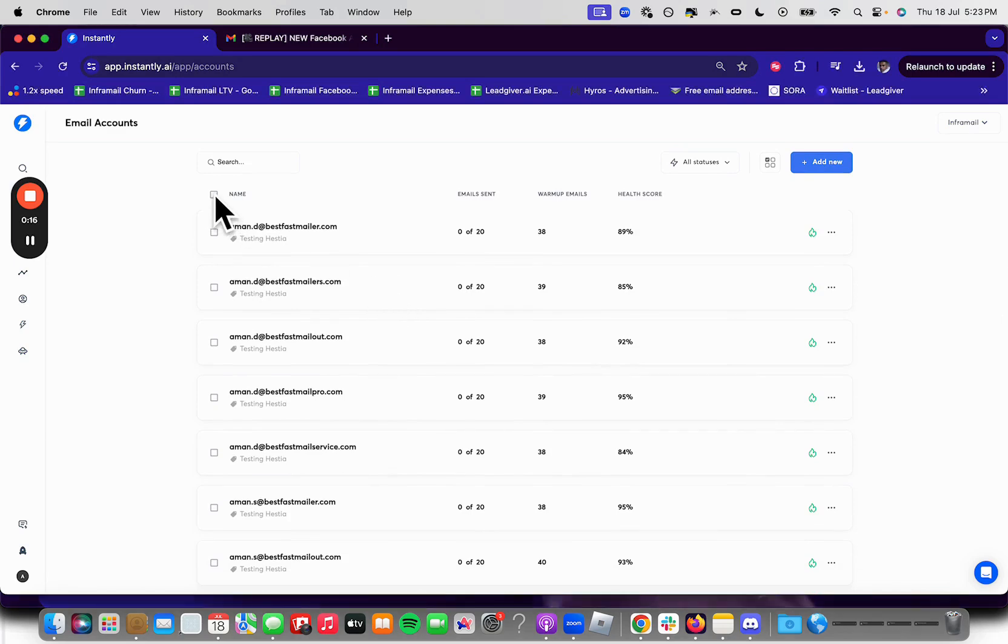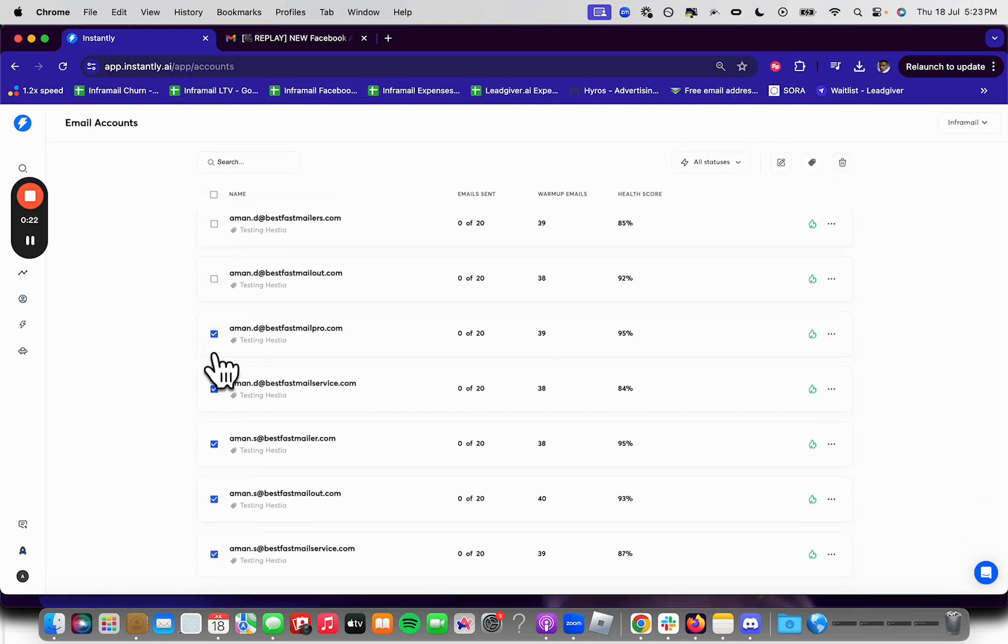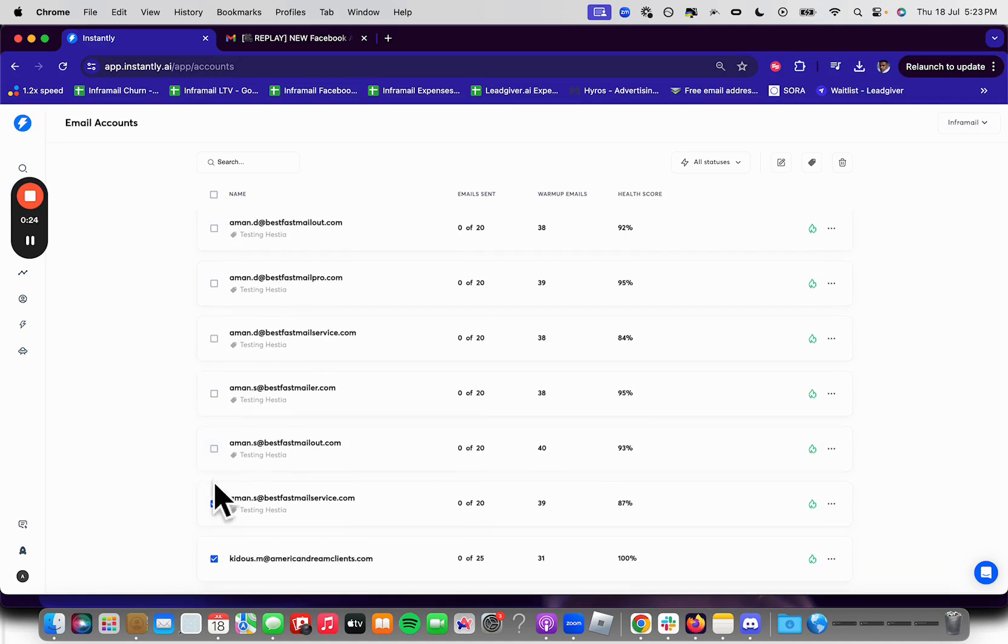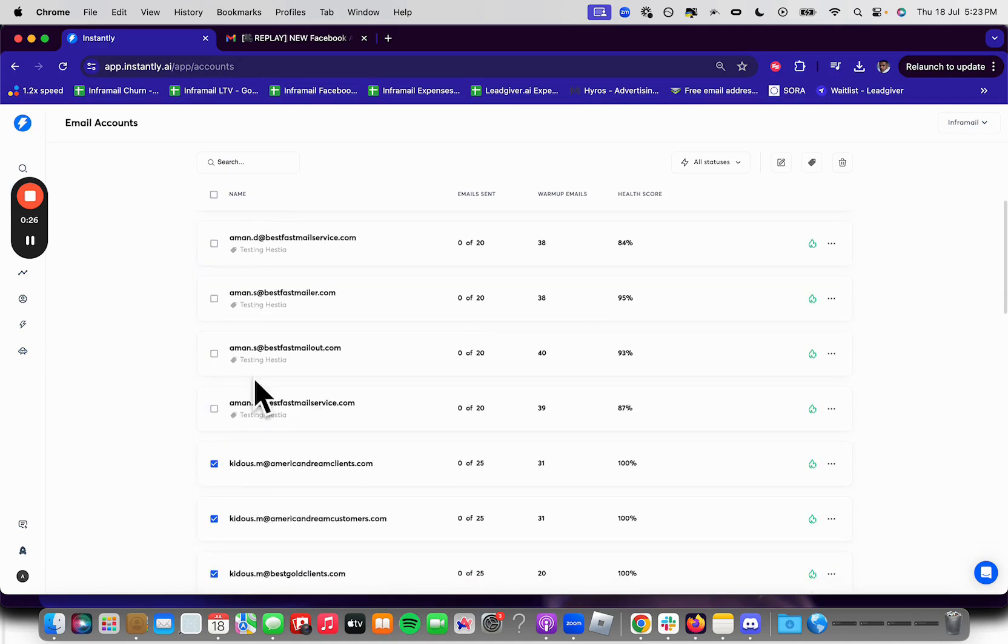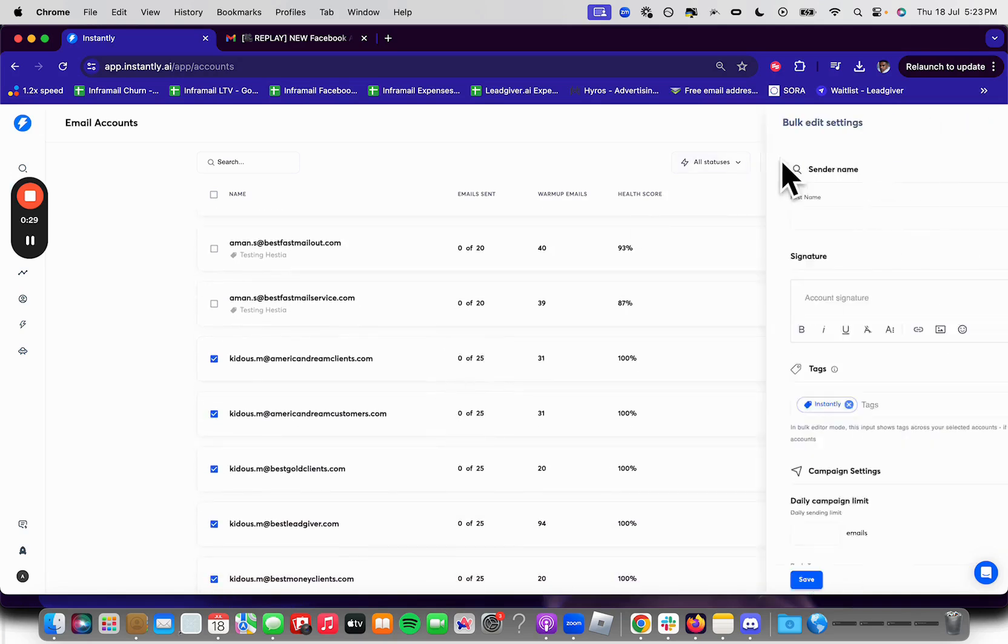So in this case, you're going to log into Instantly.ai. You're going to checkmark this box right here. You're going to uncheck or check the ones that you want to bulk edit because we don't want to go through every single one individually. Then we want to click this little pen icon.